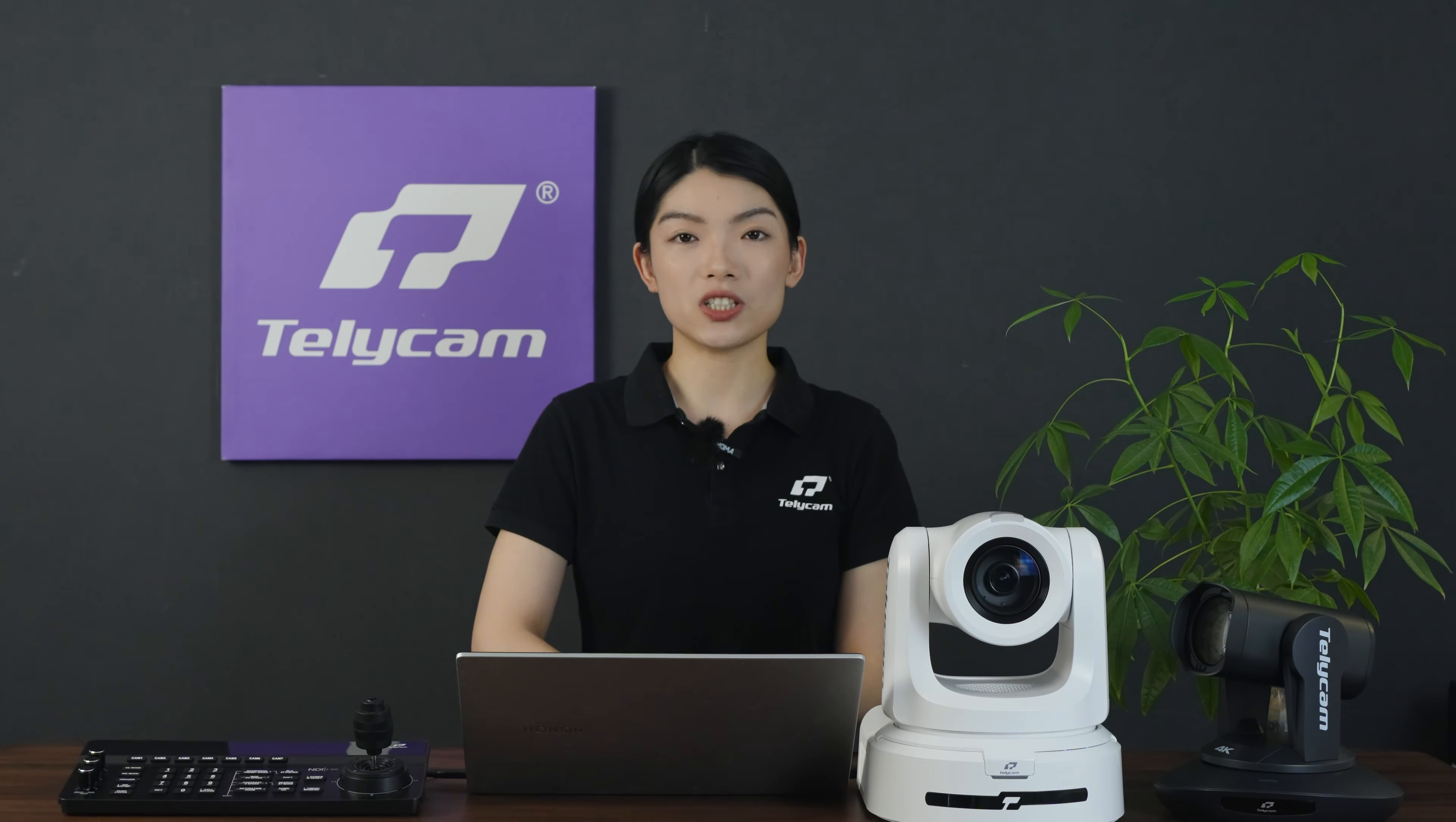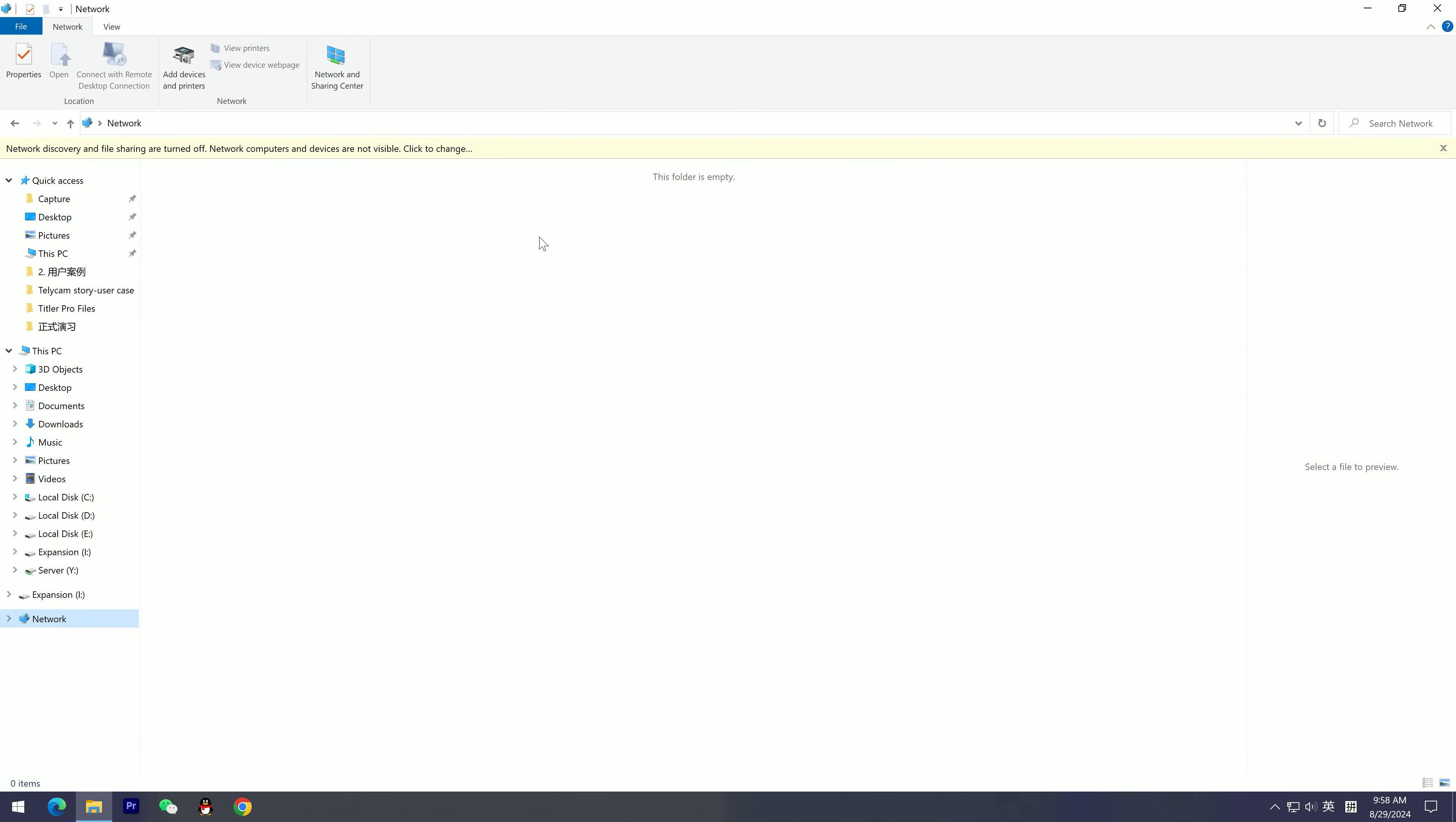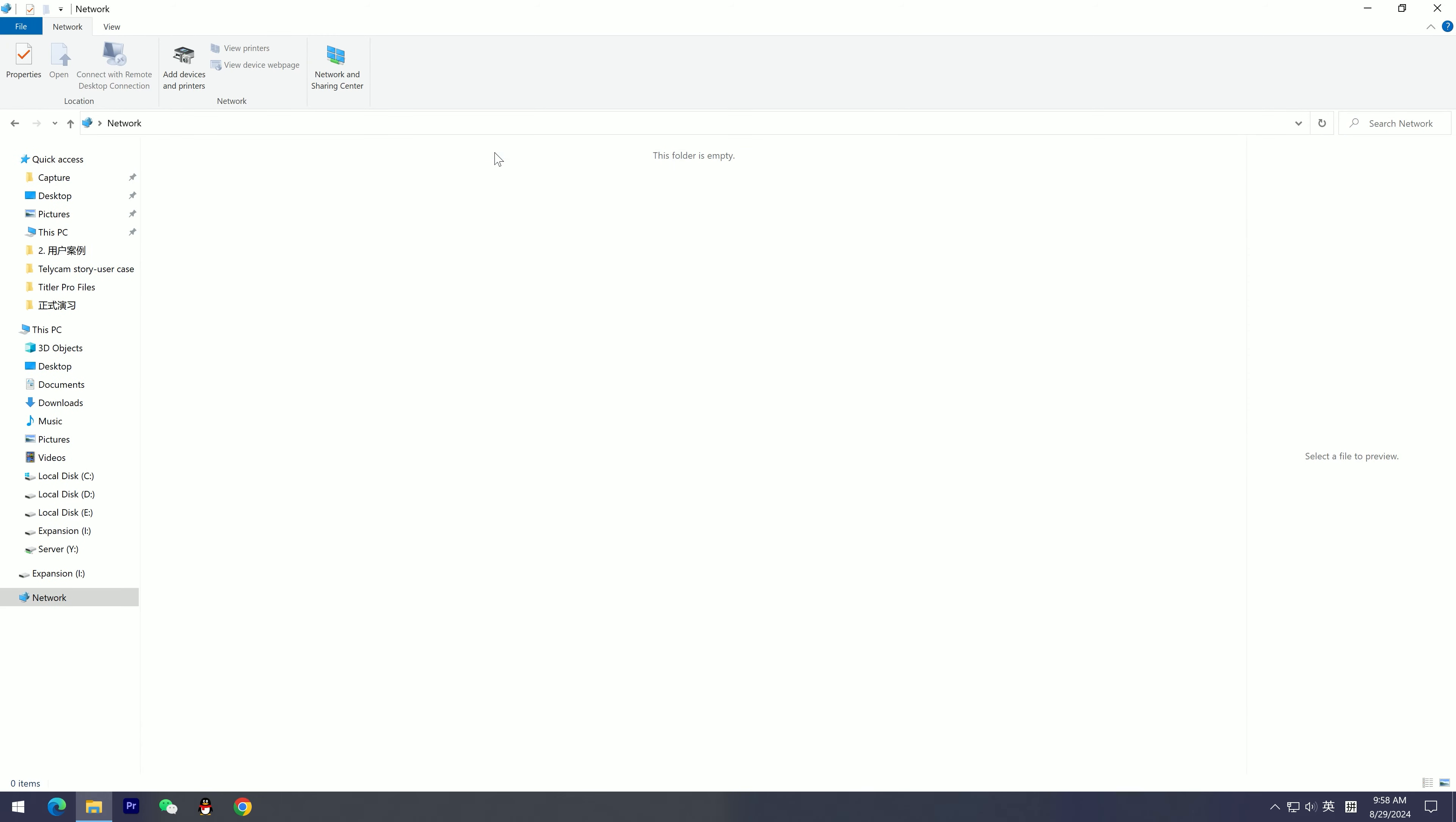Simply connect your camera with an Ethernet cable, ensuring it's on the same local network as your computer. Open your PC's network settings and enable network discovery and file sharing as shown here. The camera will then be automatically detected. Double click the device.